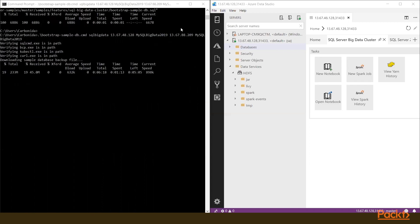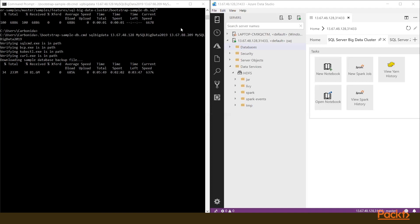On the right side, it tells you the IP address for the SQL Big Data is working or online. This denotes that the SQL Server Big Data is working correctly.